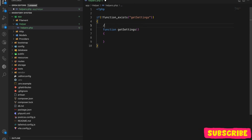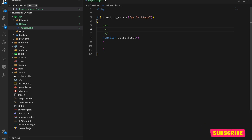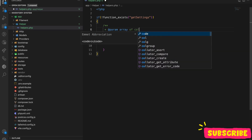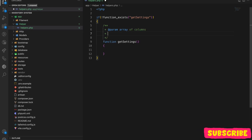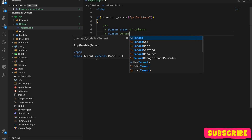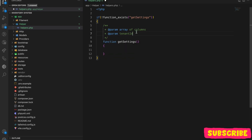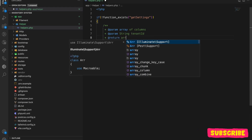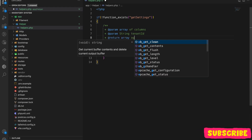So what this function will do is it will require an array of columns, and it will also require a tenant ID — which can be an integer or string — and then it will return an array of settings.